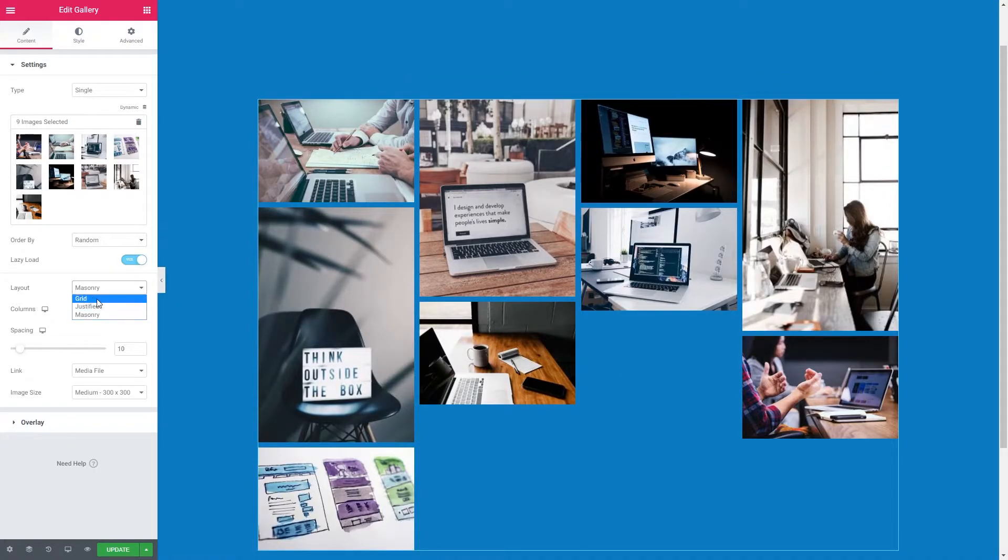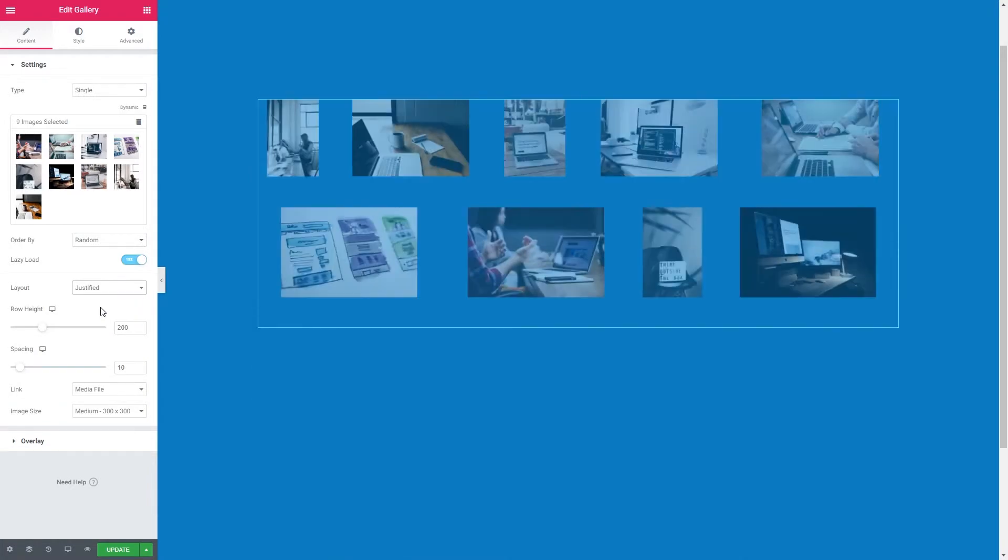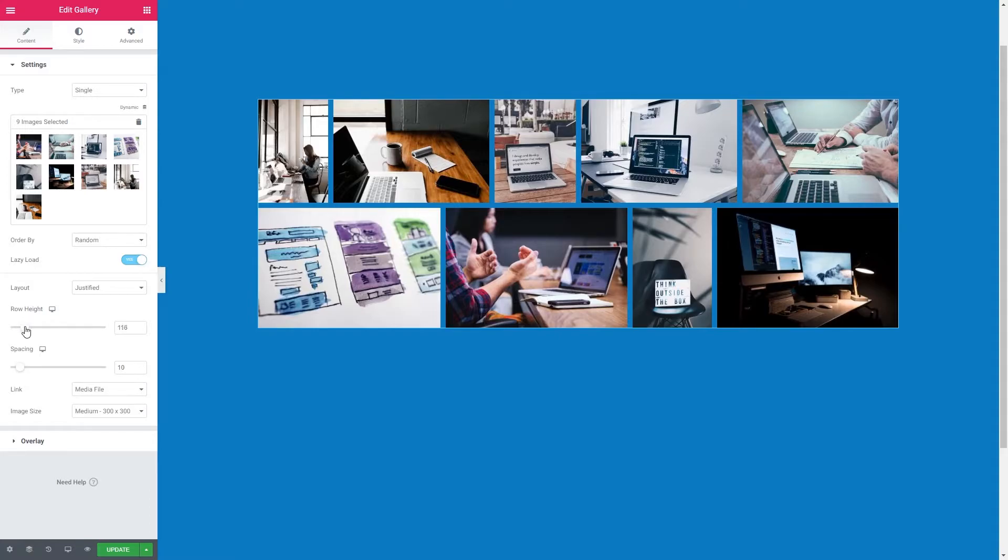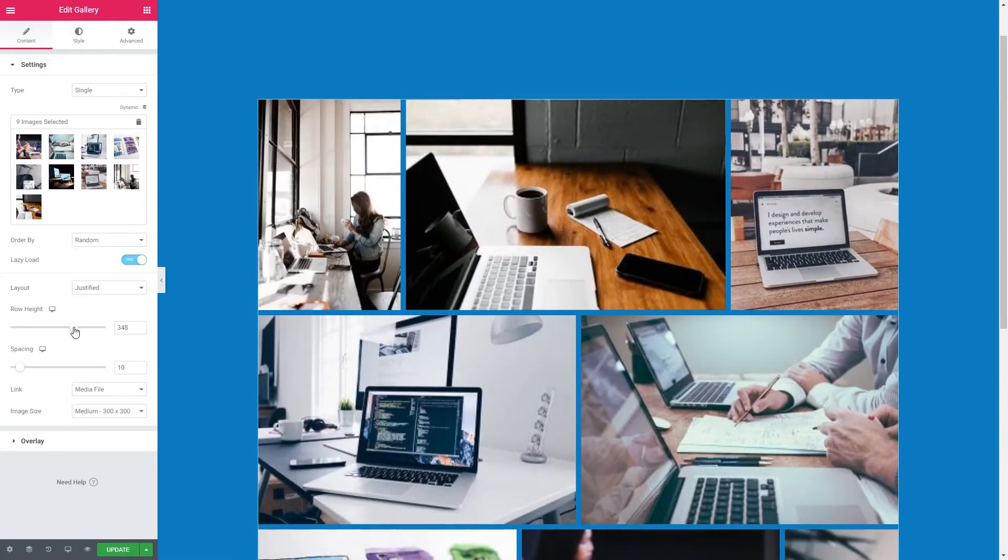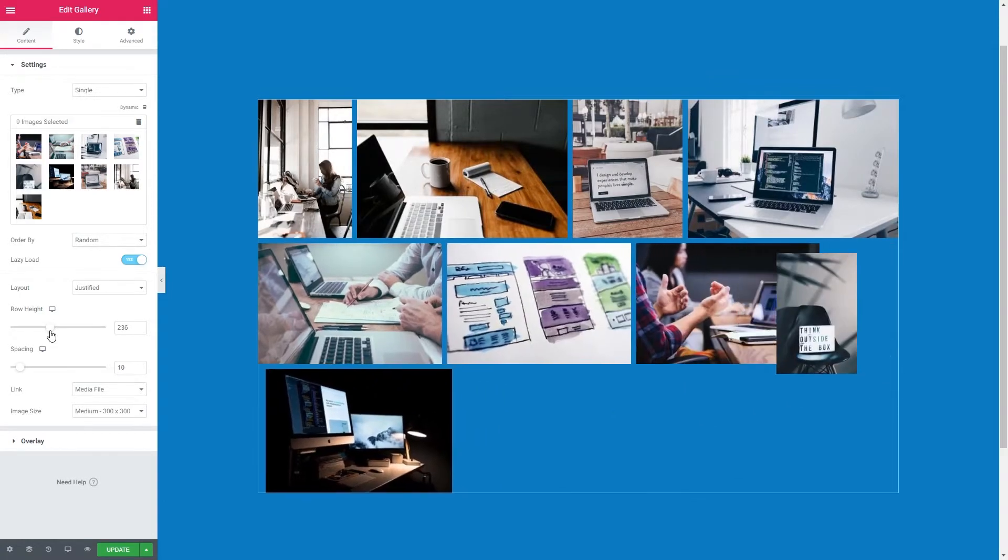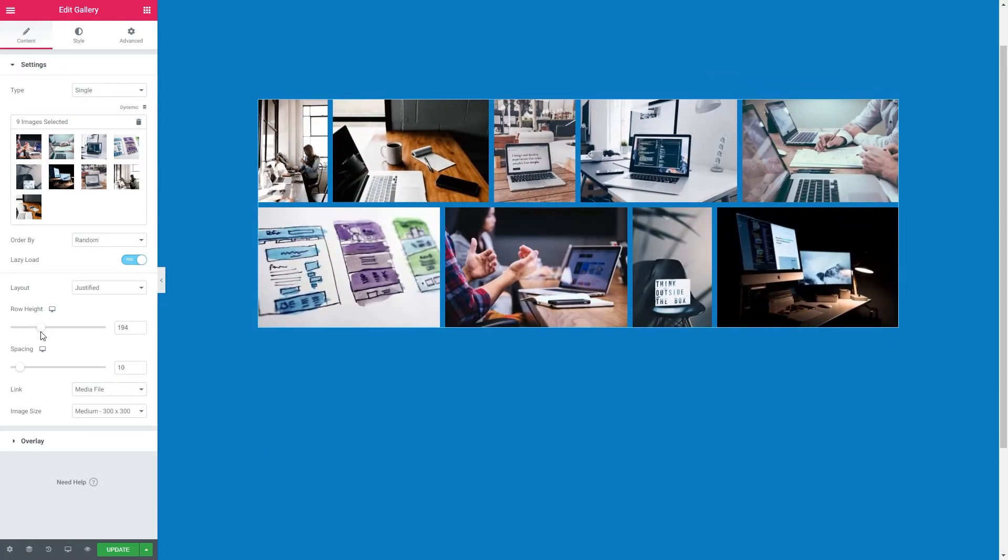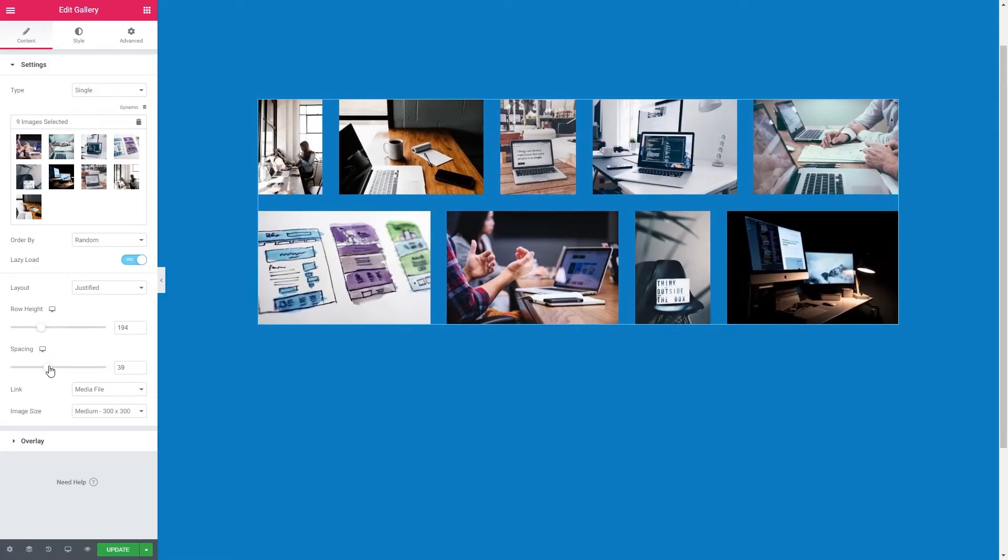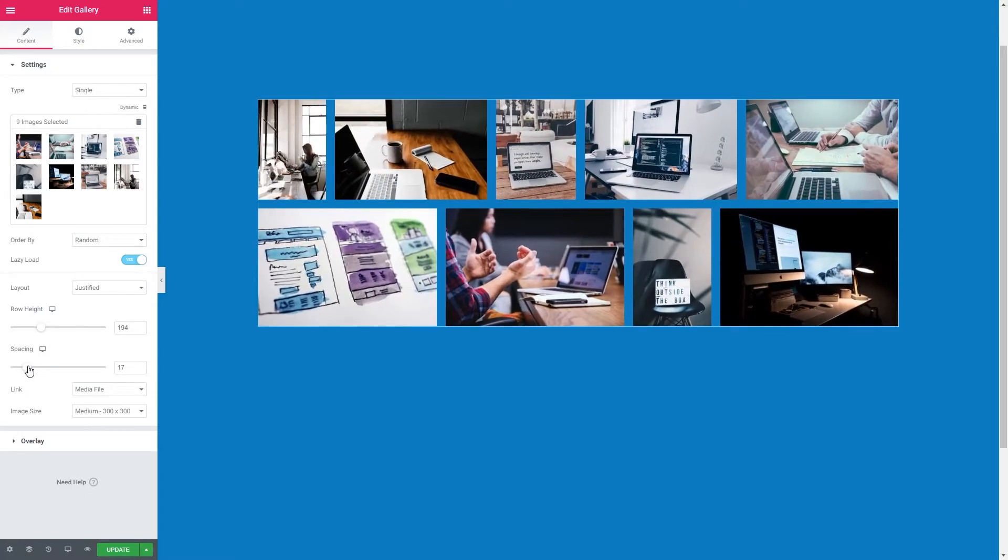I am going to go for justified in this case and the settings we have here are row height like so. Let's get them all on the same row. We'll go with that and we've got spacing as well which will be the spacing between the images.